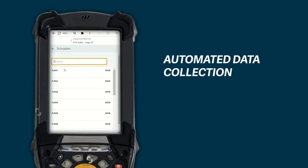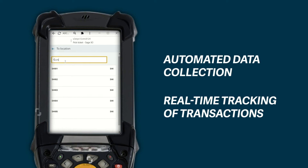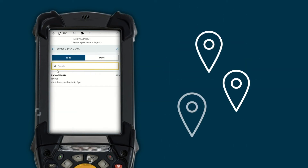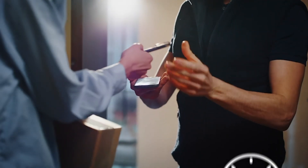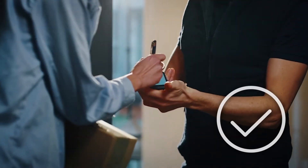With automated data collection and real-time tracking of transactions, you'll always know where your product is and if it's available — getting your goods to your customers on time, every time.